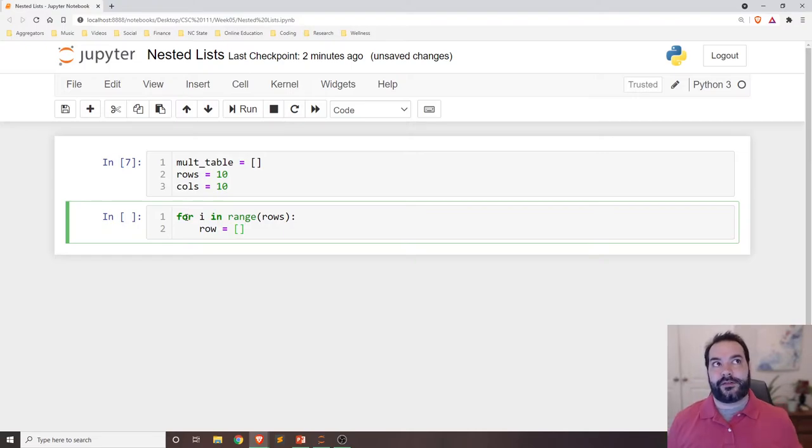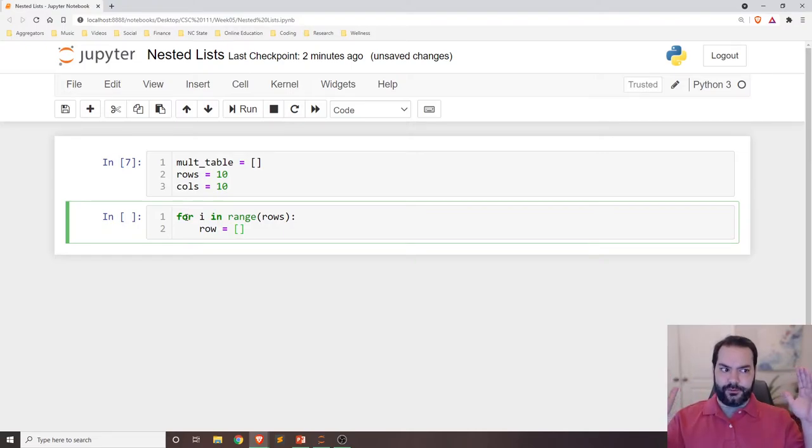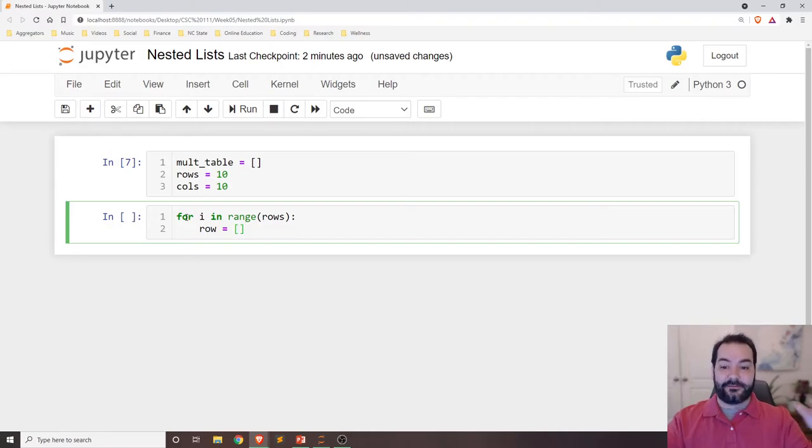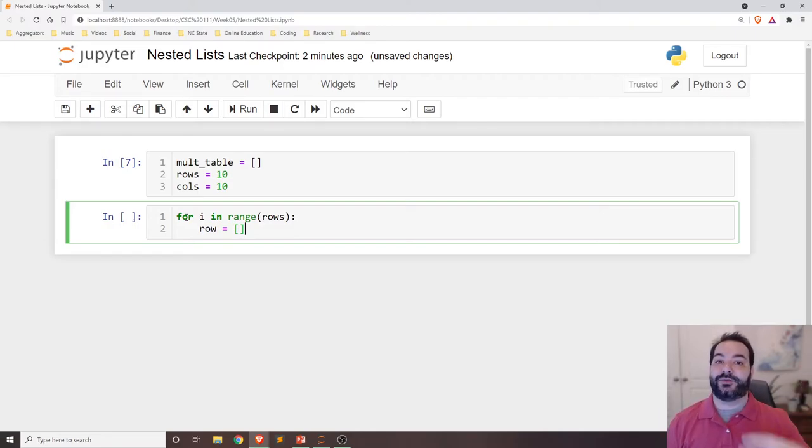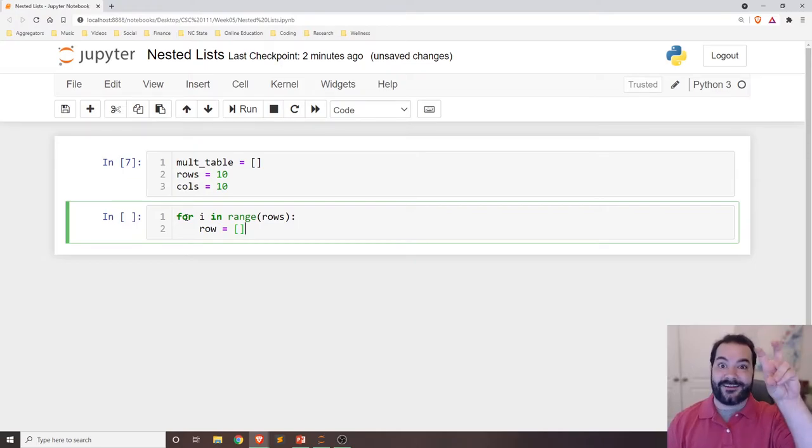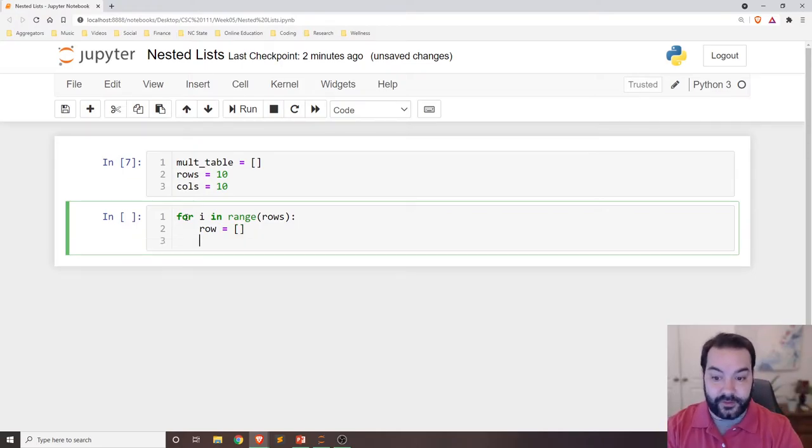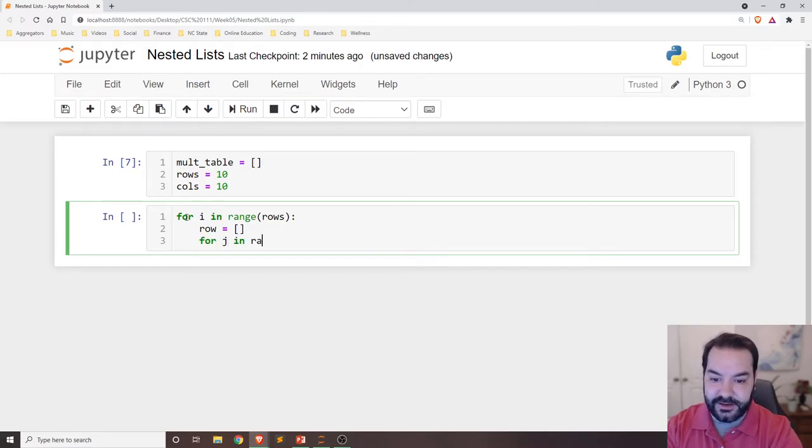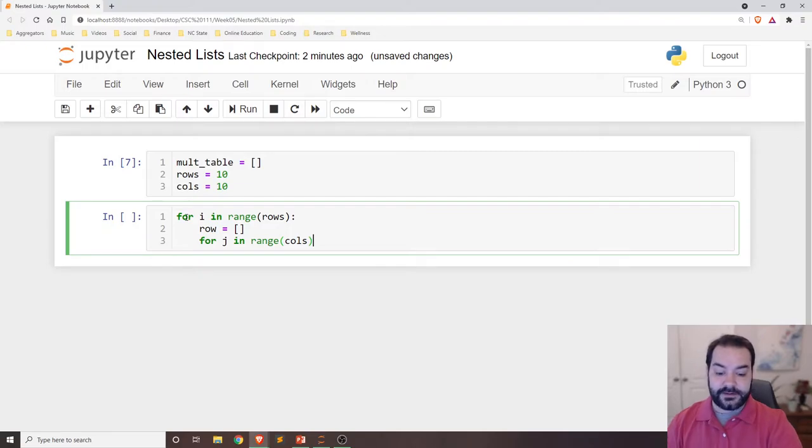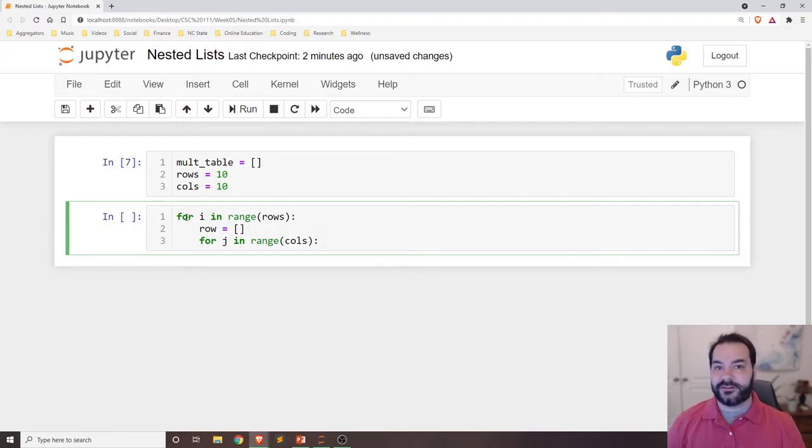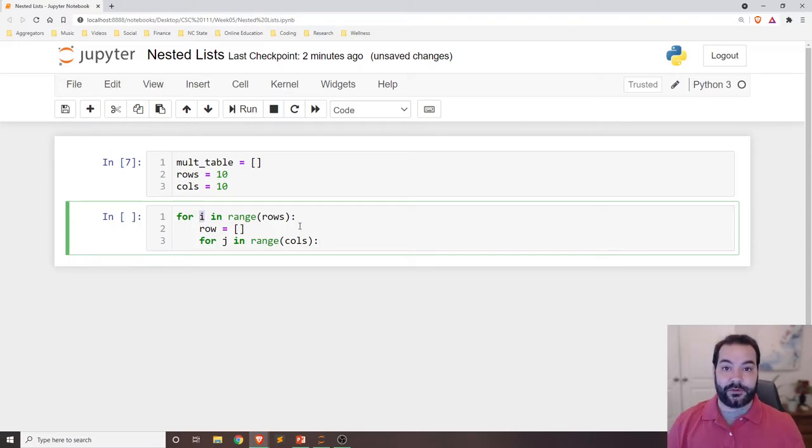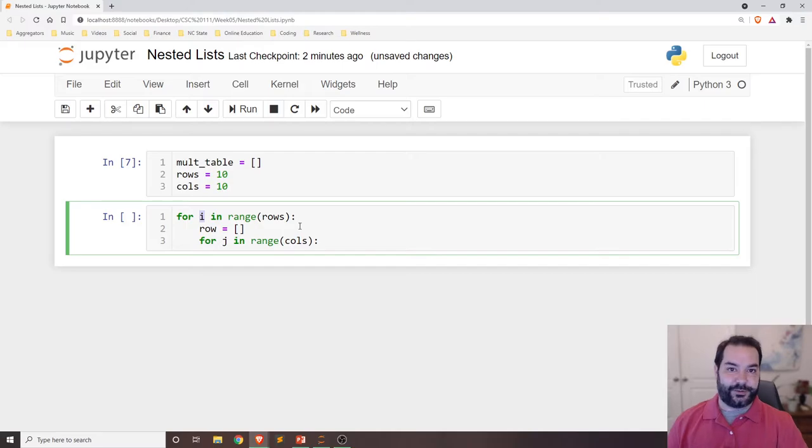Again, the way to think about this is I'm just going to focus on now this temporary smaller list that currently is empty, but I'm going to add to it as I go through the columns. And so that's exactly what I'll do: for j in range(cols). Now, I'm using i and j. These are very common variables, especially here in a for loop,